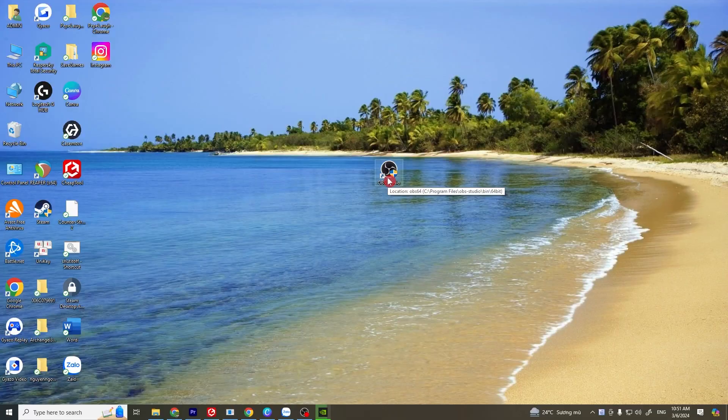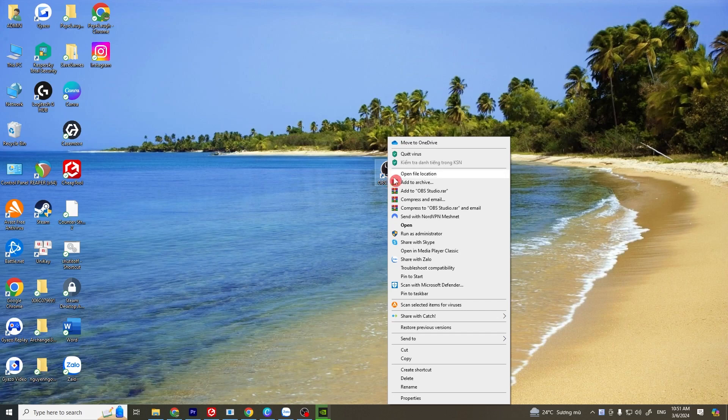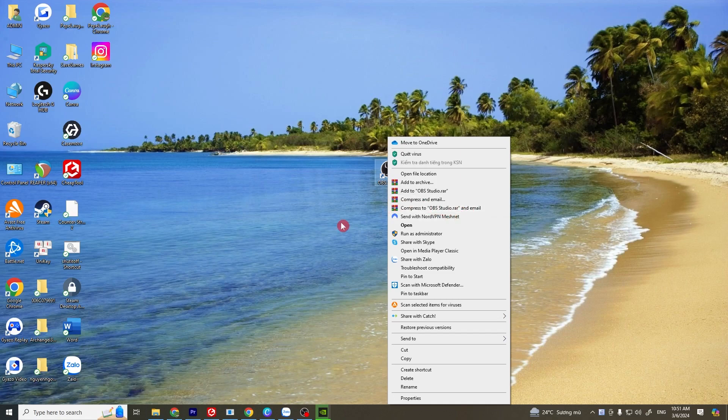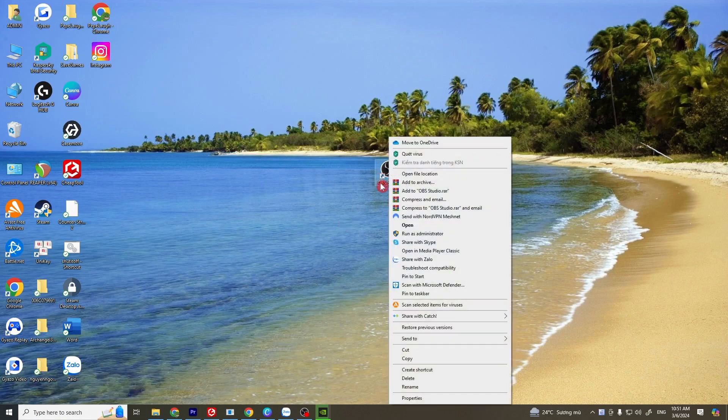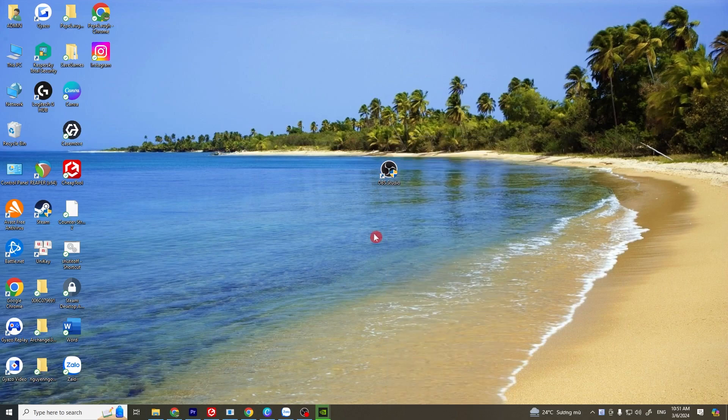Solution number two: run OBS Studio as administrator. Running OBS as an administrator can resolve issues related to permissions that might prevent the encoder from starting. Right click on the OBS shortcut and then click on run as administrator. Try to see if this works; if not, go to the next solution.